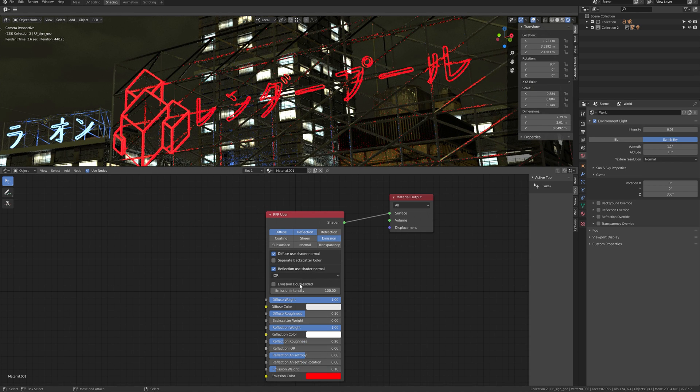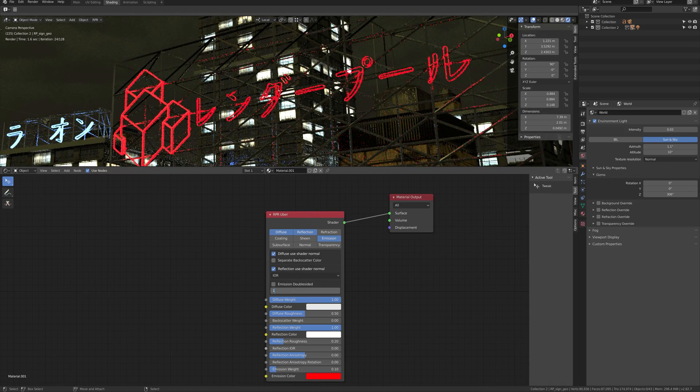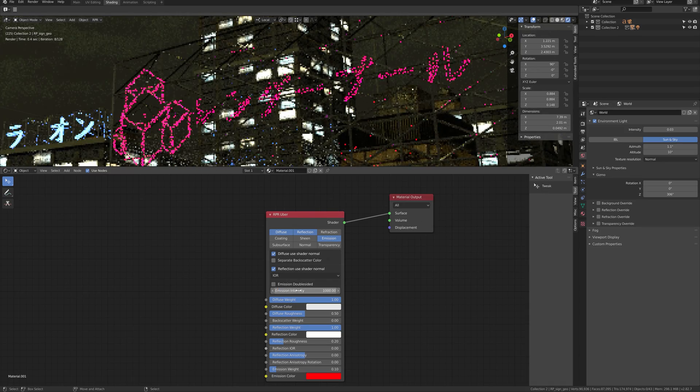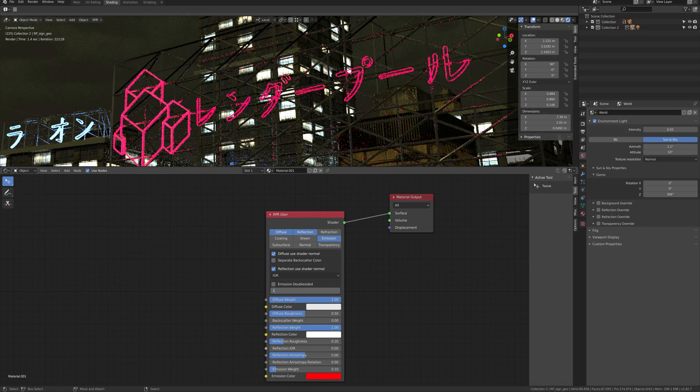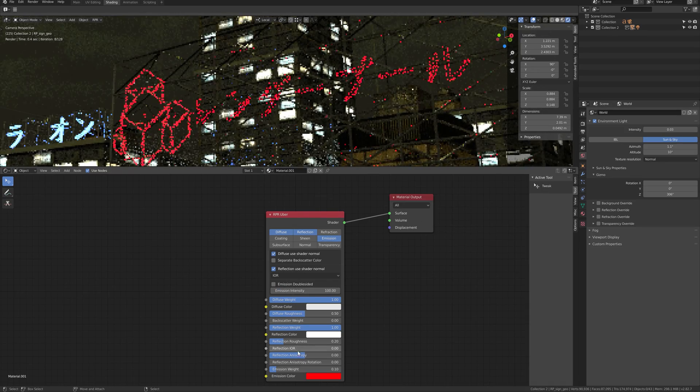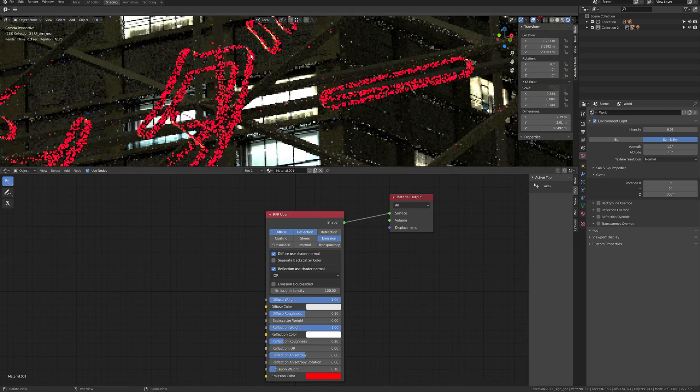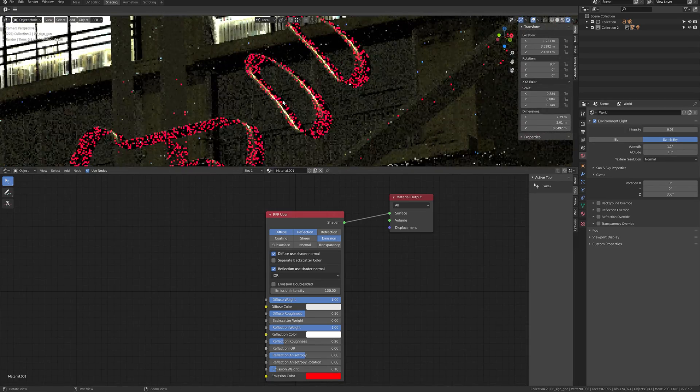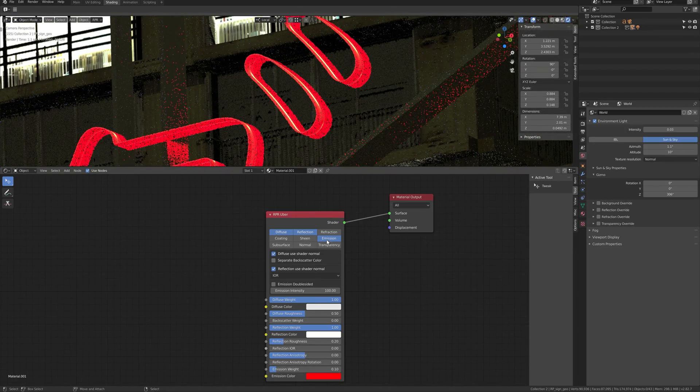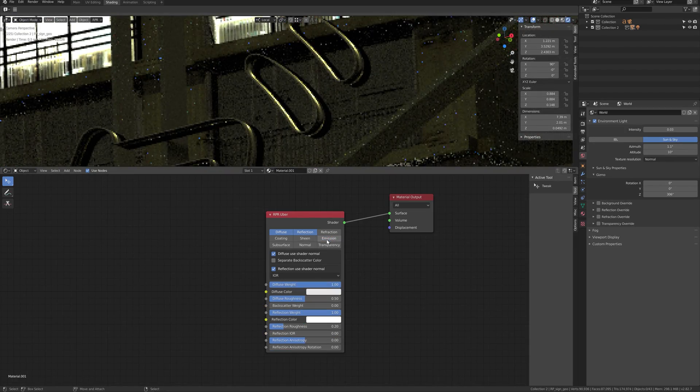By changing intensity, you can make the lighting stronger or lower. You can also adjust the emission weight lower to show some reflection and they will become closer for the realism.